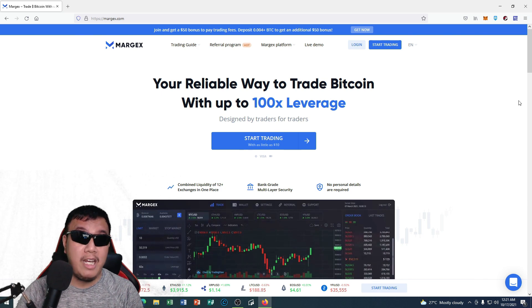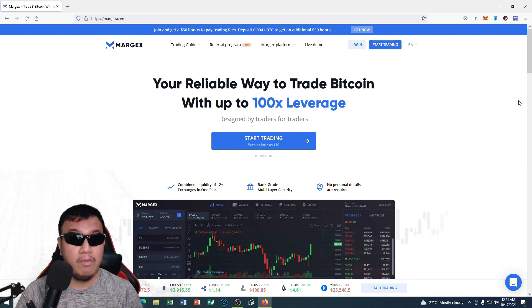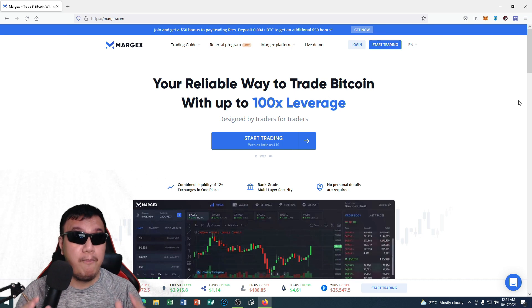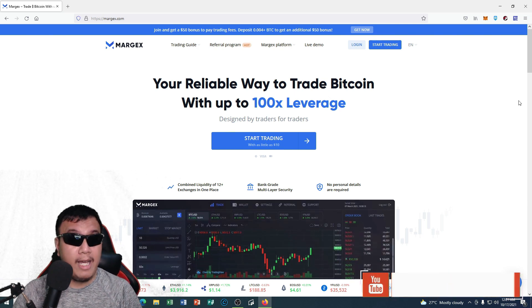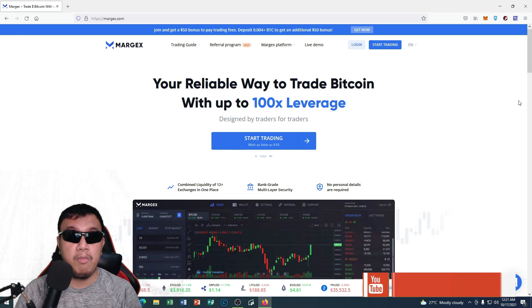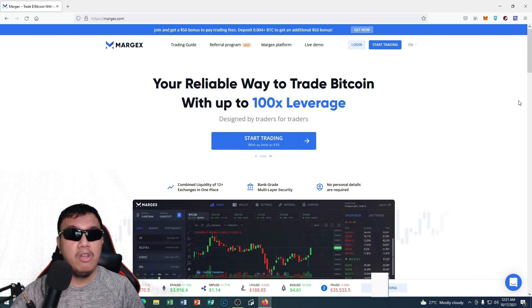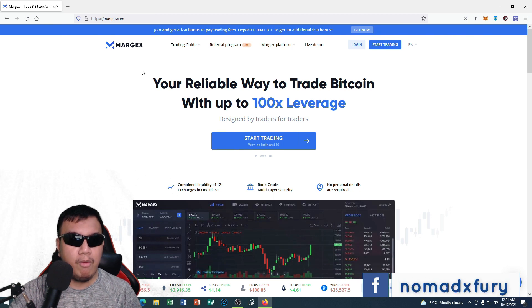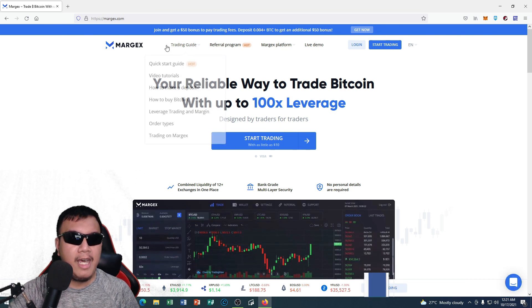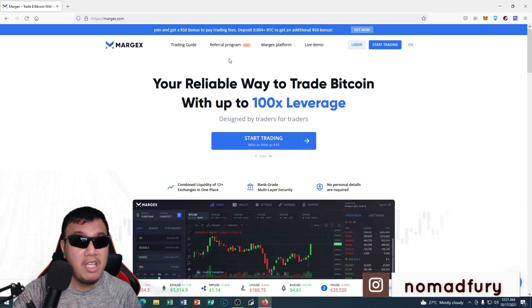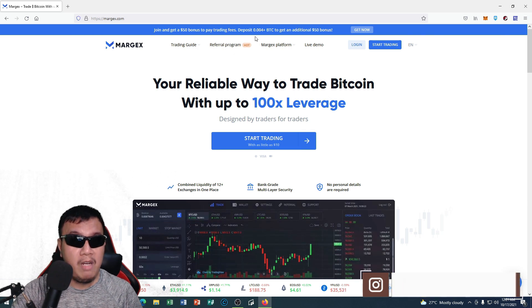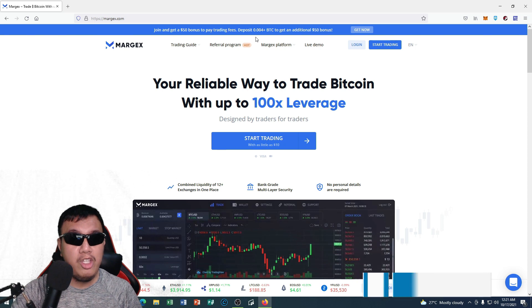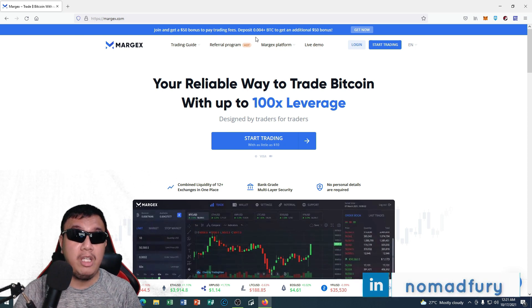In which I am going to reveal it to you a bit. So before we begin guys, I would like to fully disclose that this is a sponsored video. You could see right here on the trading platform of Margex, we could join and get a $50 bonus to pay trading fees. And of course, if you deposit 0.004 BTC or more, you could get an additional $50 bonus.